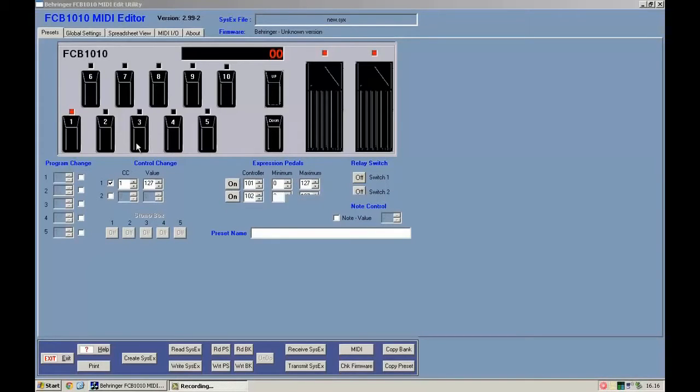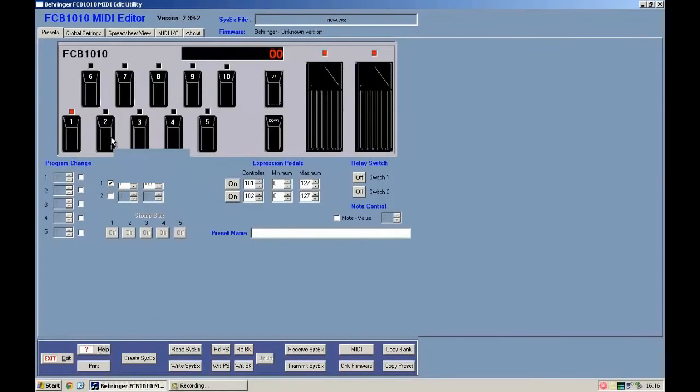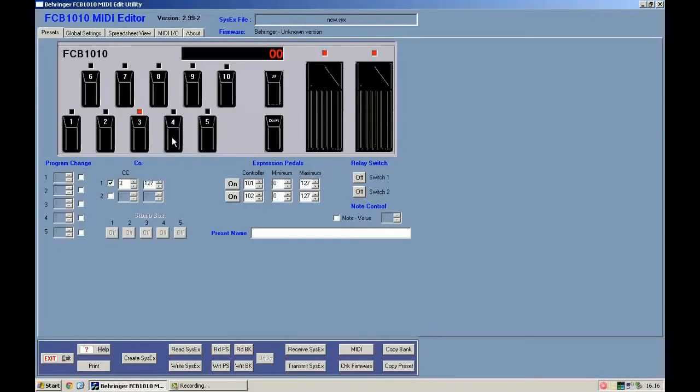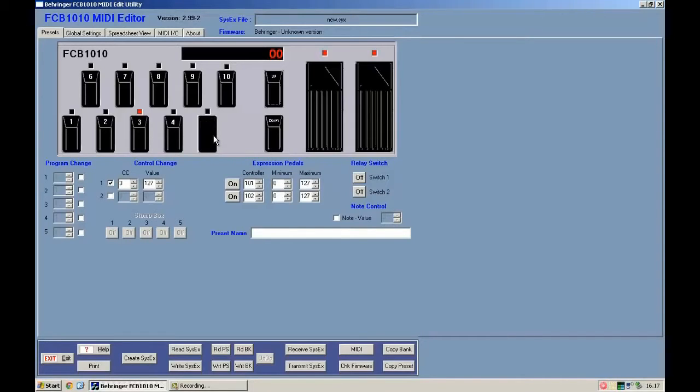We are in bank 0-0, which you can see on the top. For each button, I change the control change: for button 1 I put 1, button 2 I put 2, button 3 gets 3, and so on. For button 5, I put 5, but going forward in other banks, I keep button 5 as control change 5 because I want to maintain the same function.